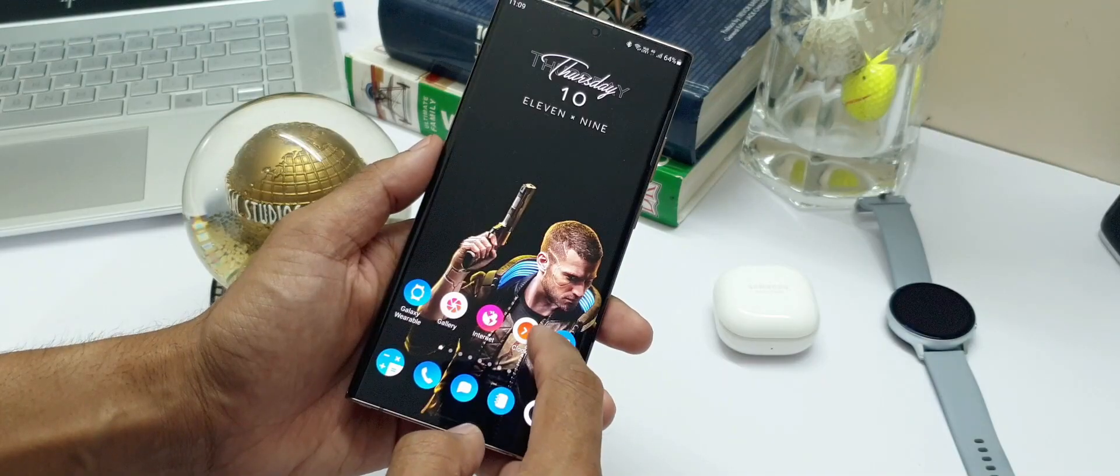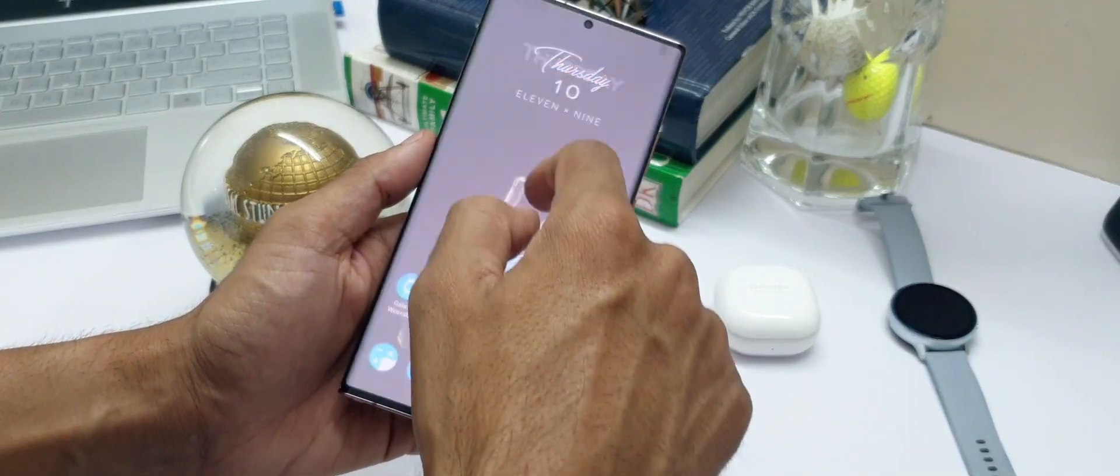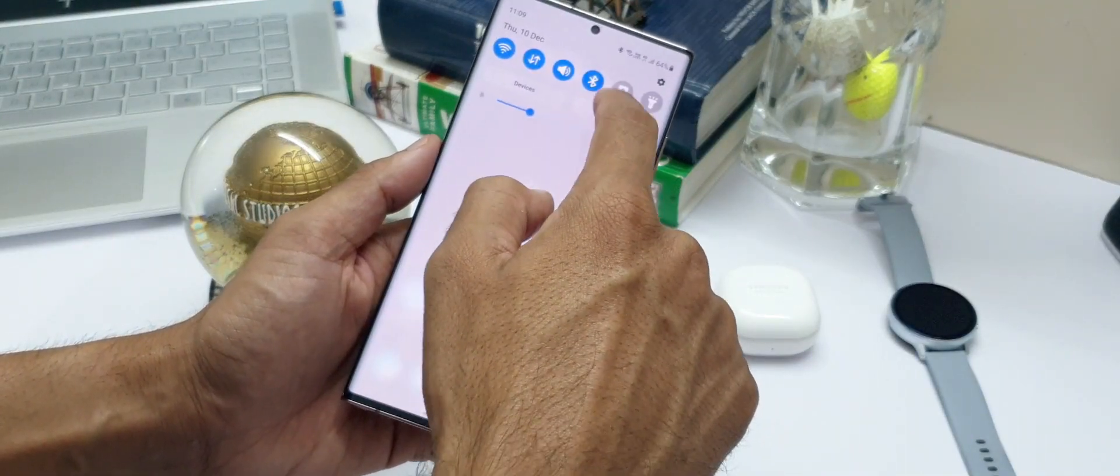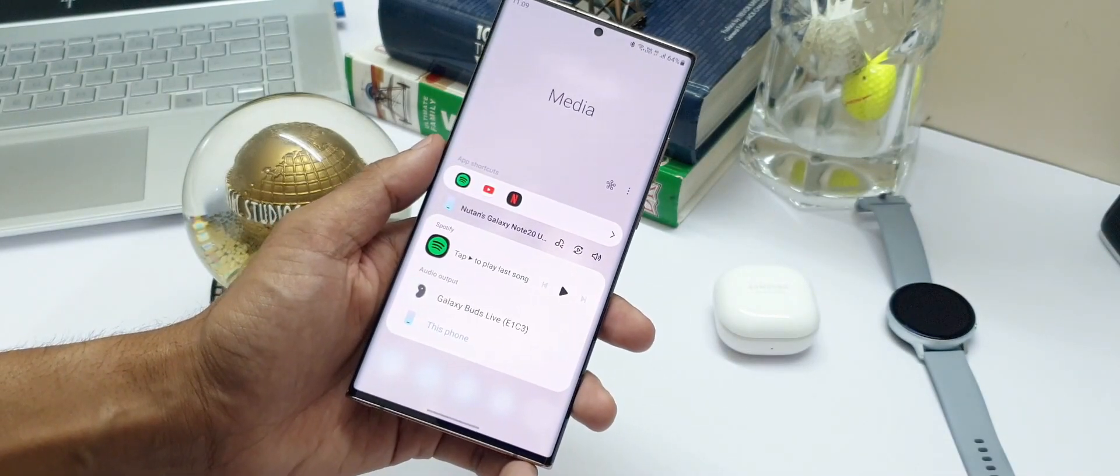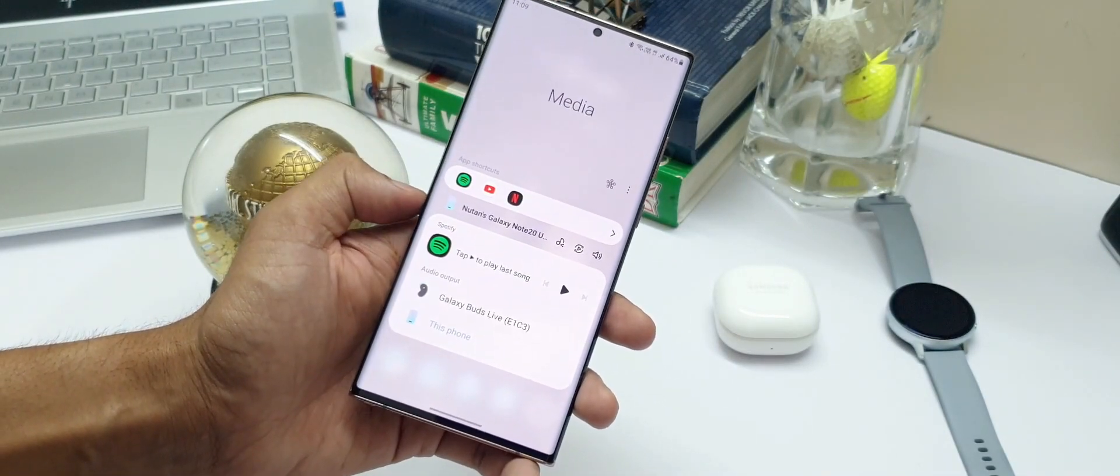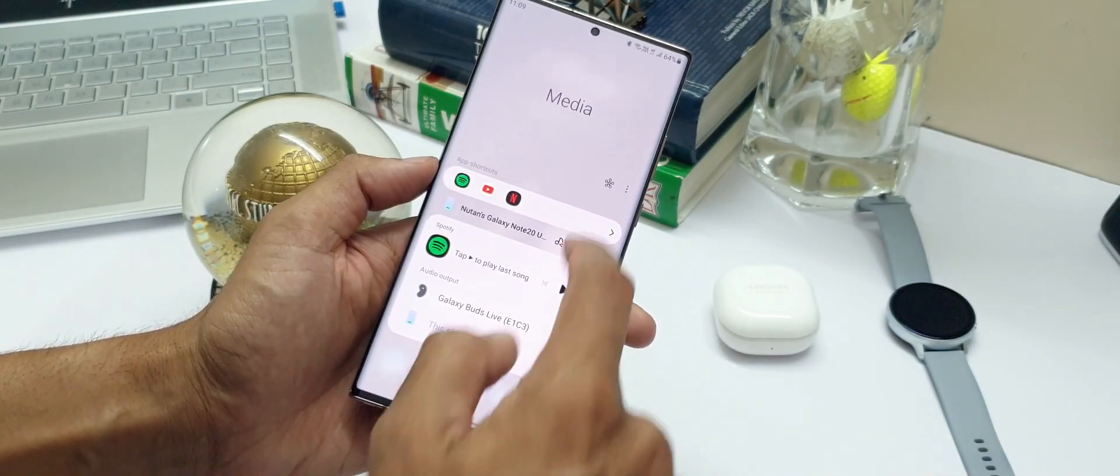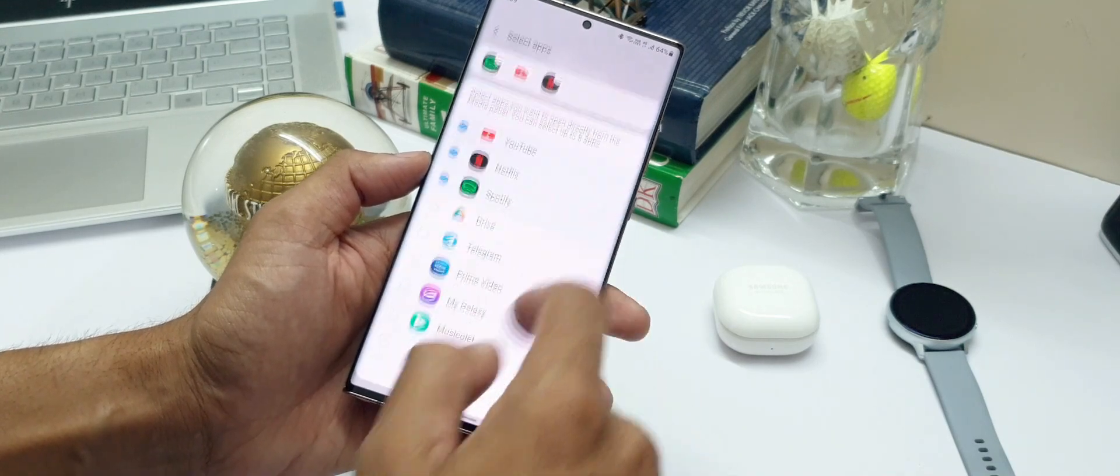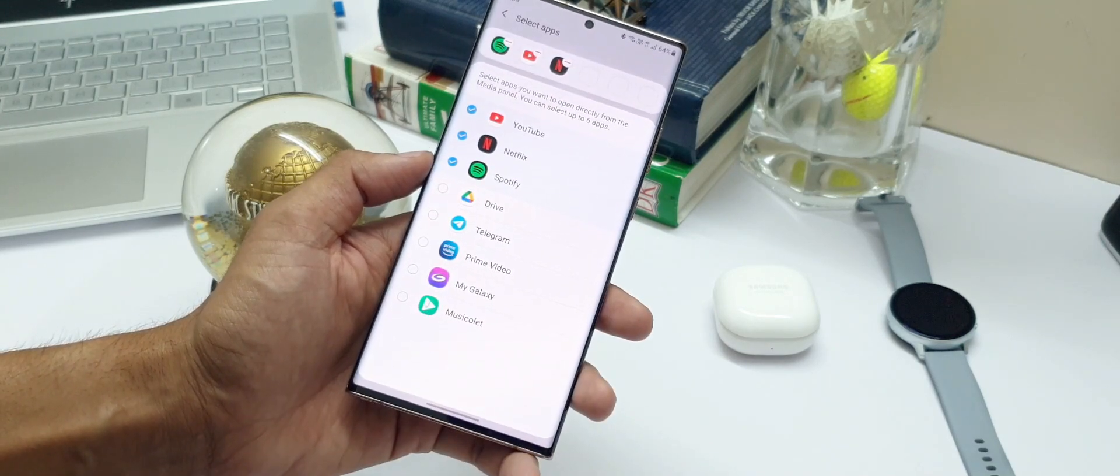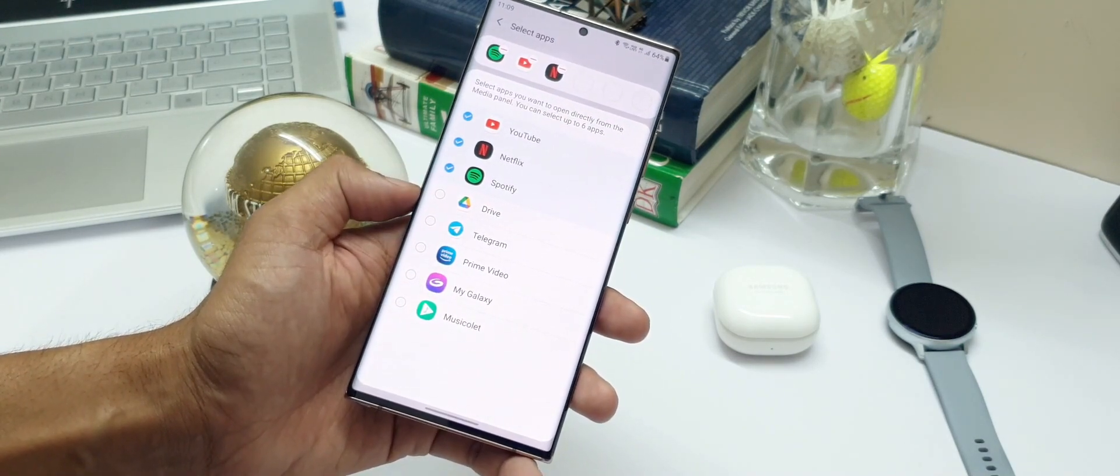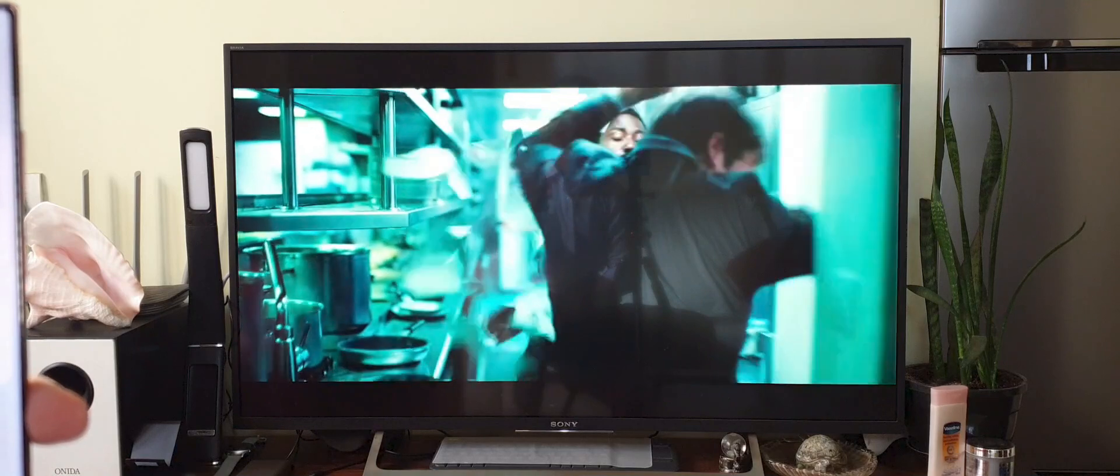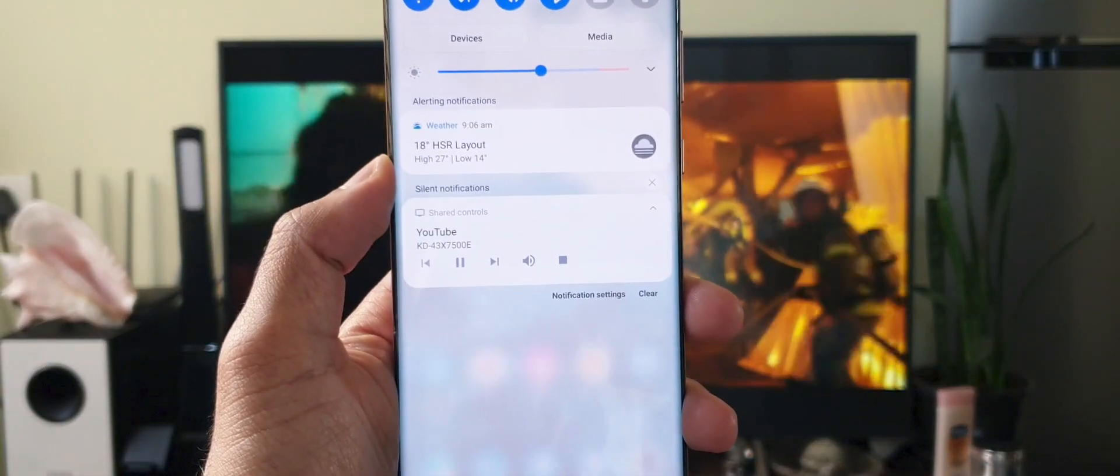Now let's check out the media. Here we have options to add shortcuts to some of the media applications such as Netflix, Spotify, YouTube, etc. This will not only let you access these applications, you will also be able to control the media which are being casted on different devices, which is quite a useful feature.